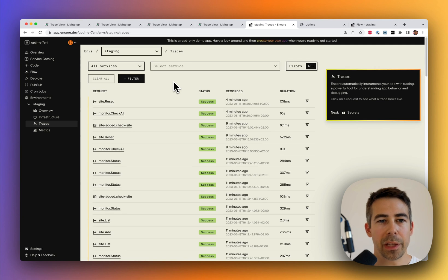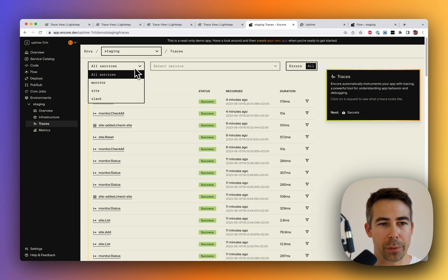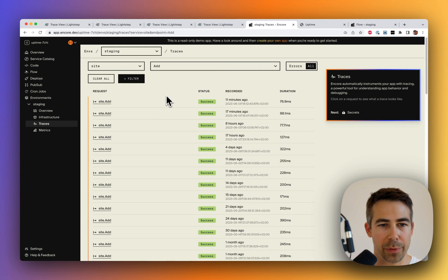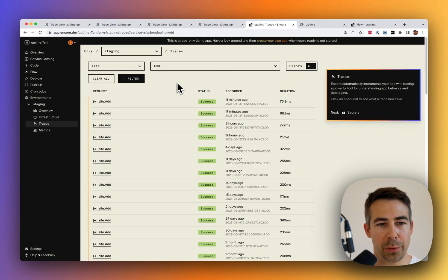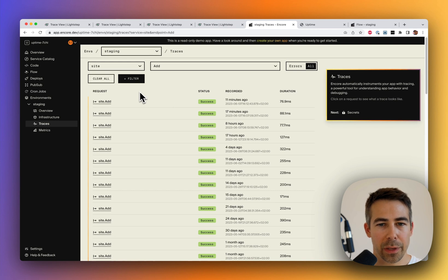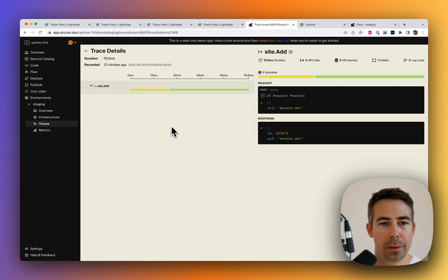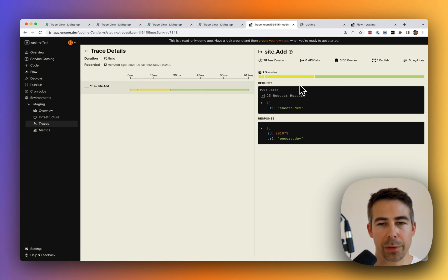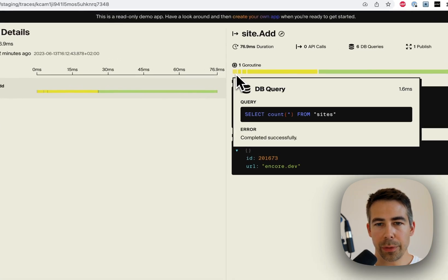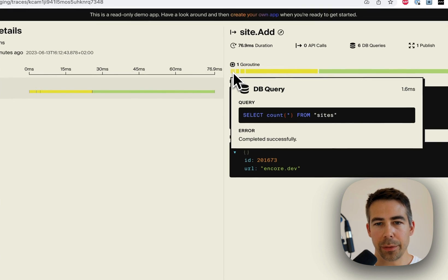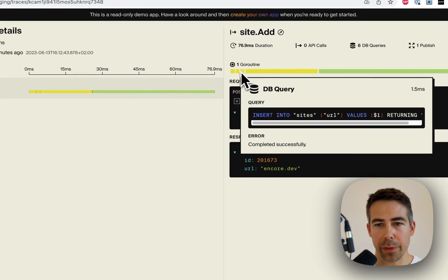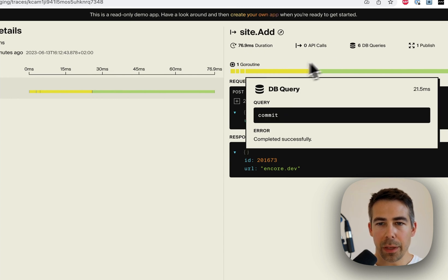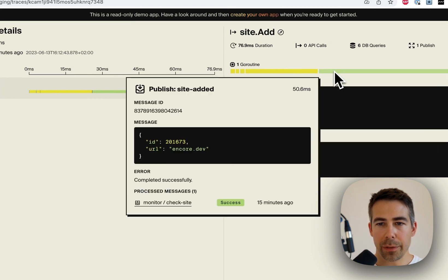Well, let's now filter on the site service and the add endpoint, which gets called when you add a new site to monitor. Let's pick one of these and look at the trace details. Here you can see the span to the left, and to the right you can see sort of in detail what happened during that span. So to start off with, we added the new site to the database. We made some database queries where you can see exactly what's going on. And after that...